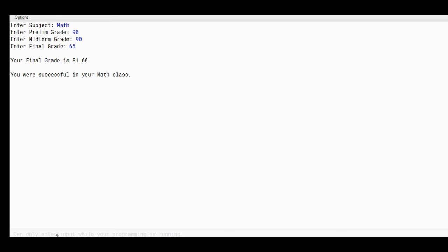Unfortunately in the final grade, the student got only 65. So your final grade is 81.66. You were successful in your Math class, so the student passed the subject.